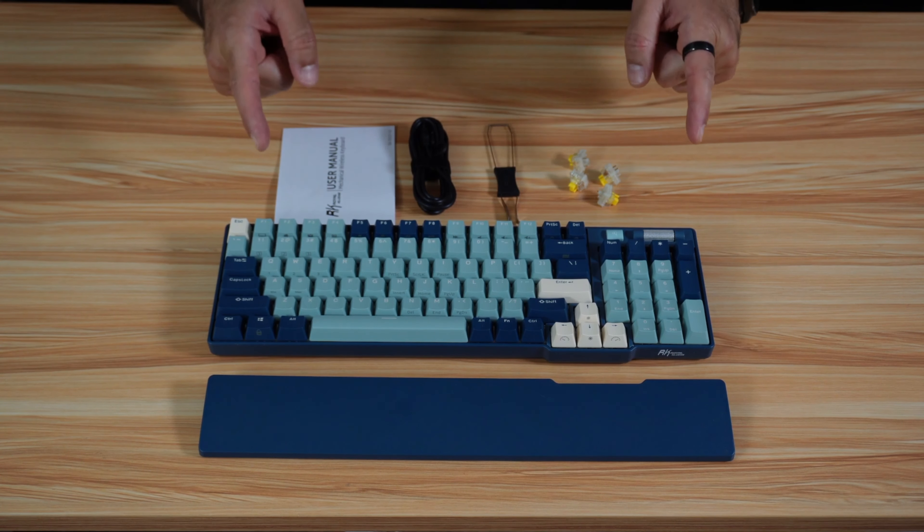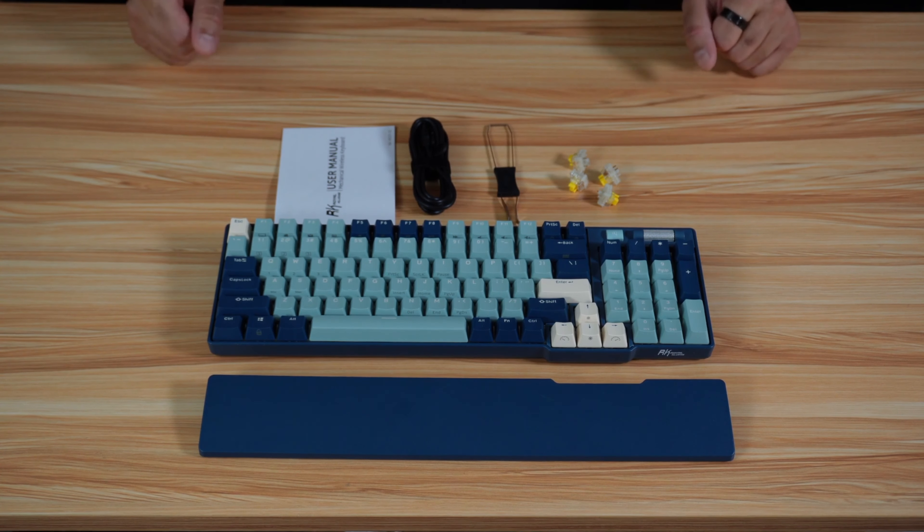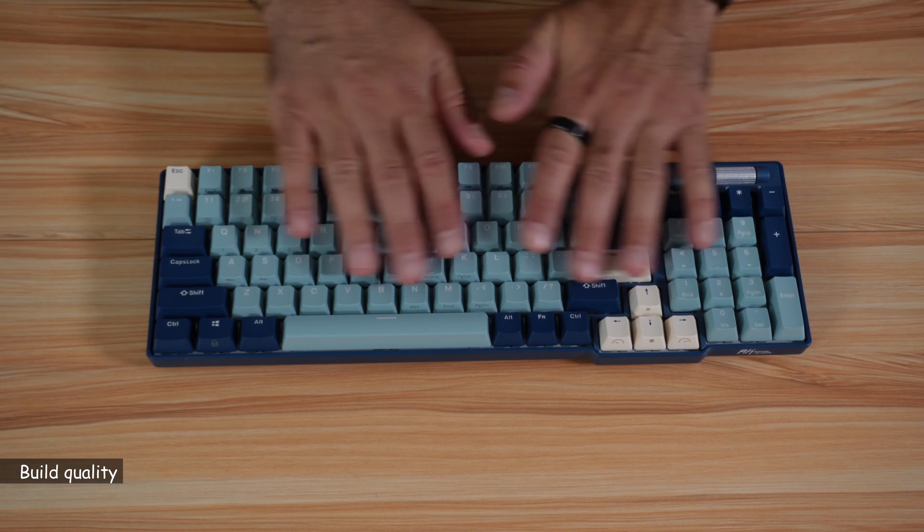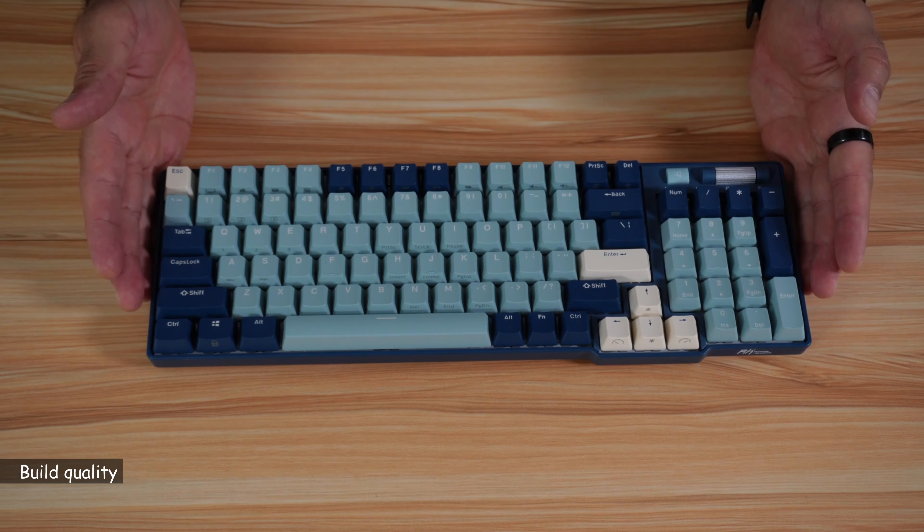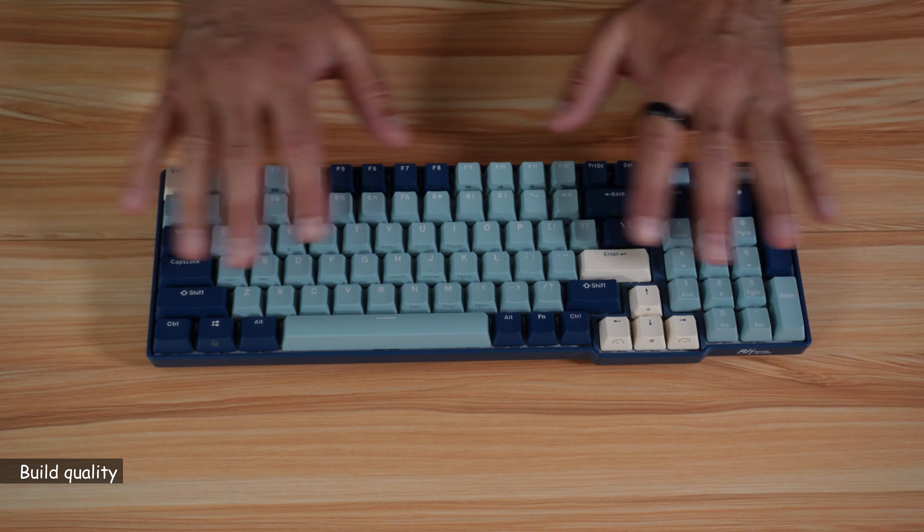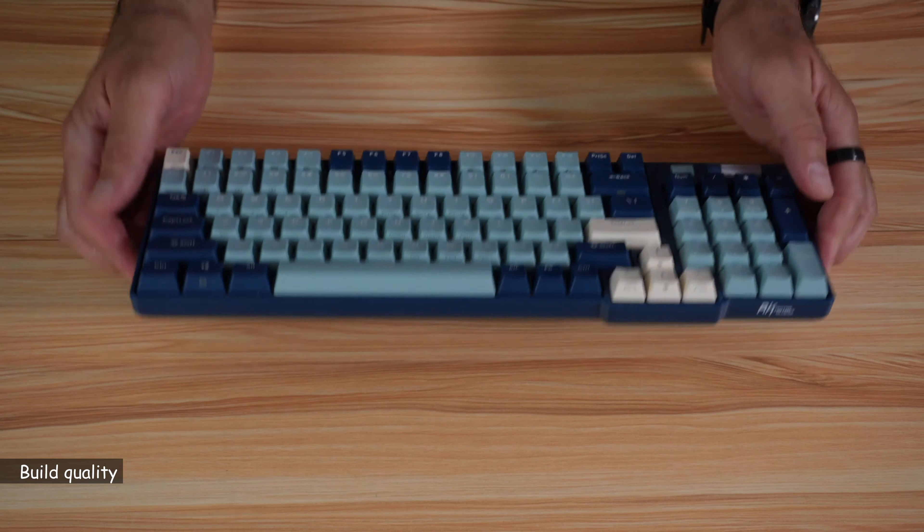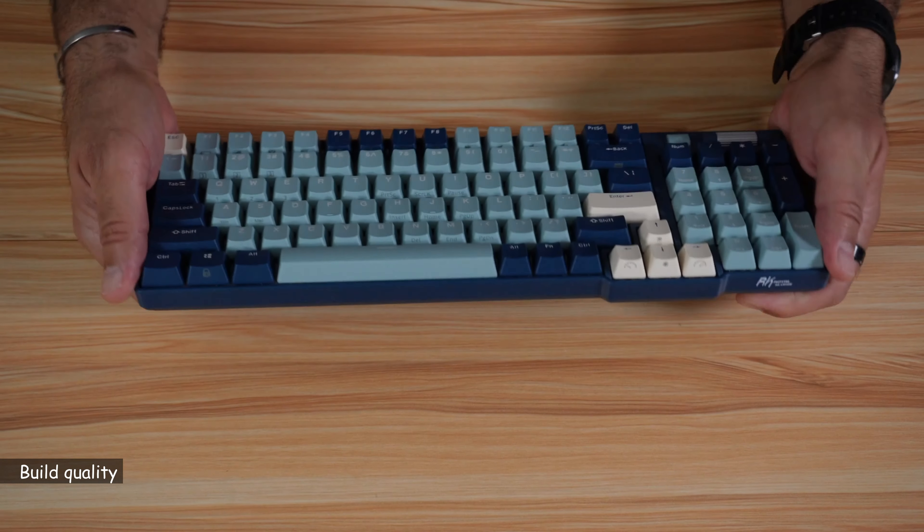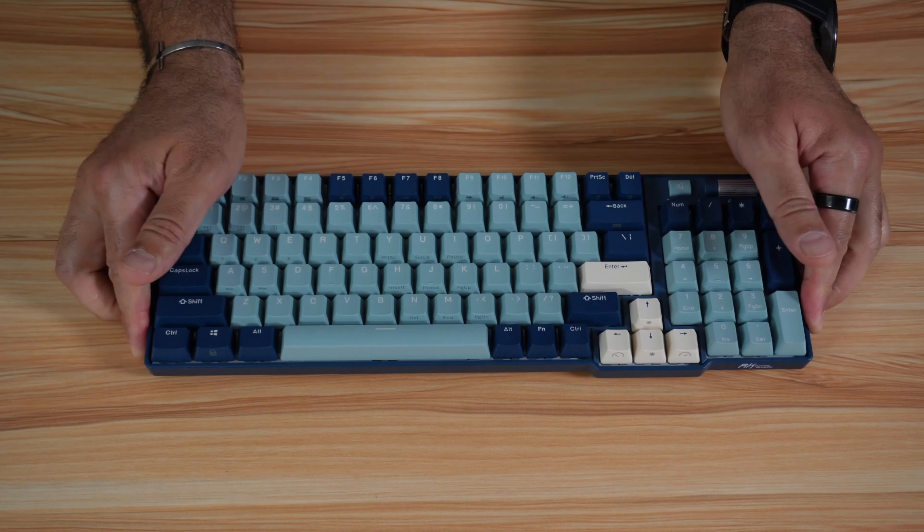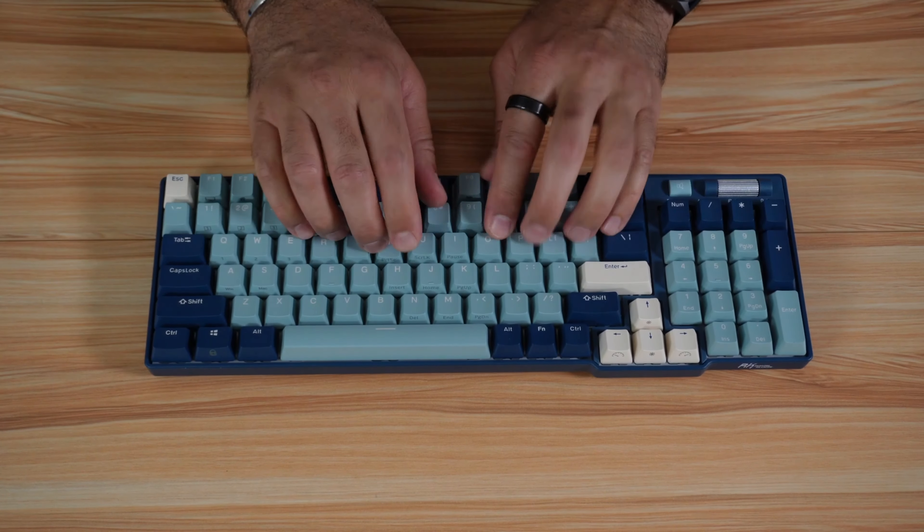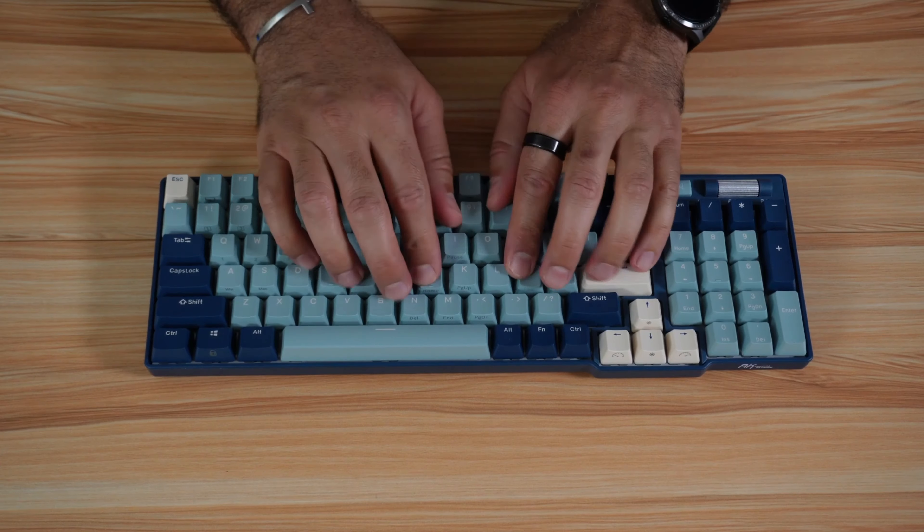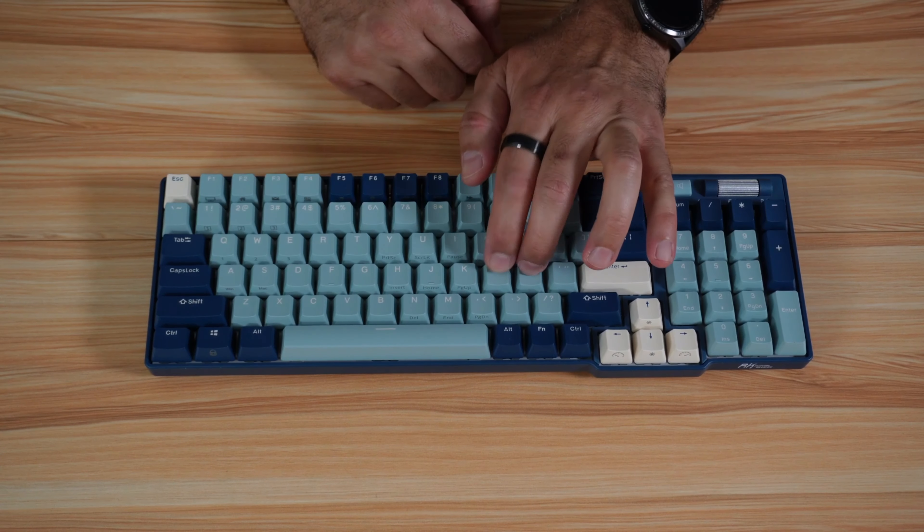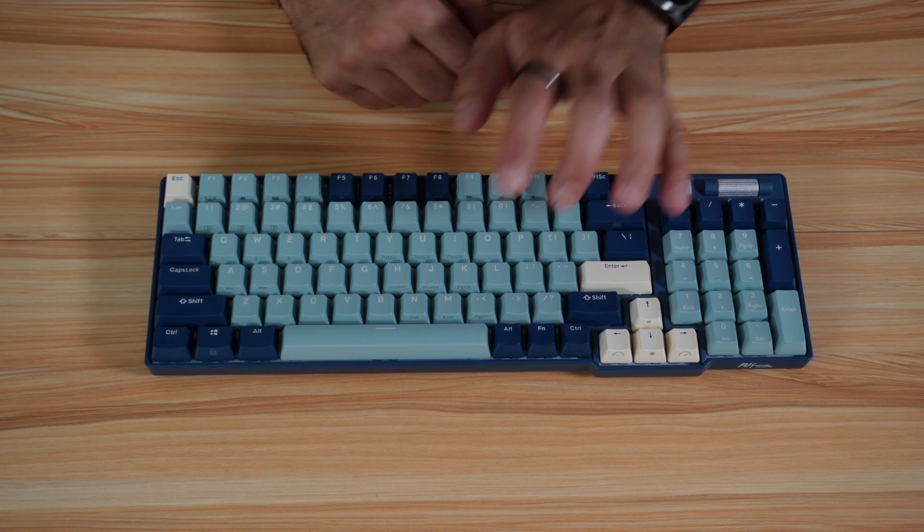Let me talk now about the build quality of this keyboard. The keyboard is really very well made. Everything is put together in a very sturdy way, and the keyboard barely flexes. The keys are tactile, and they don't make too much noise.